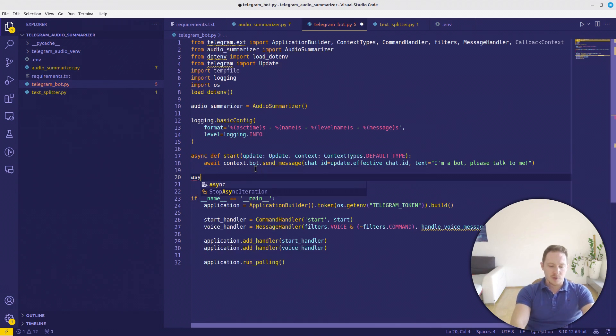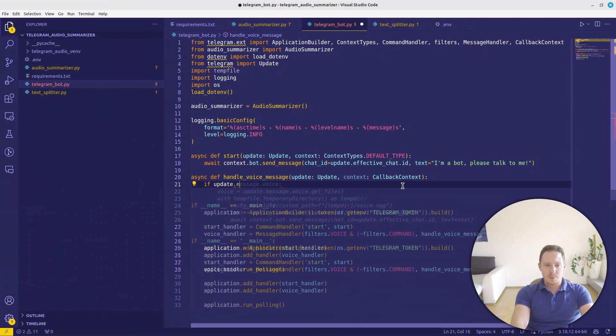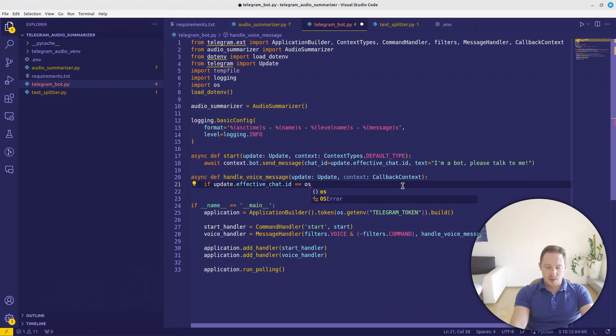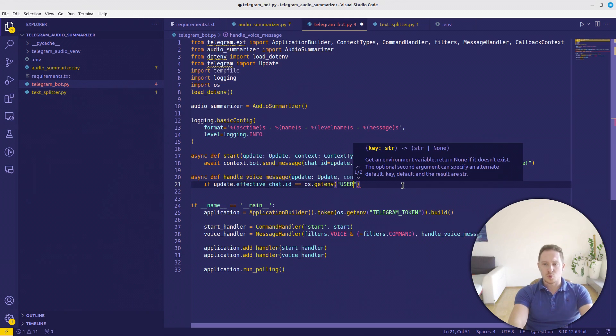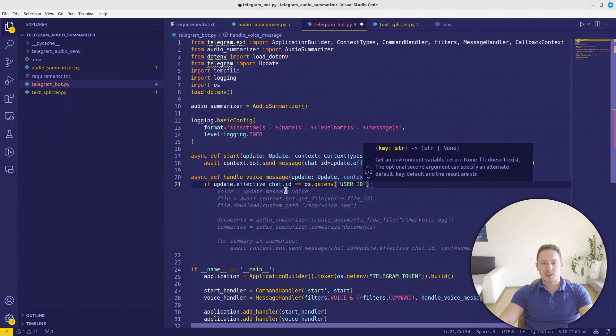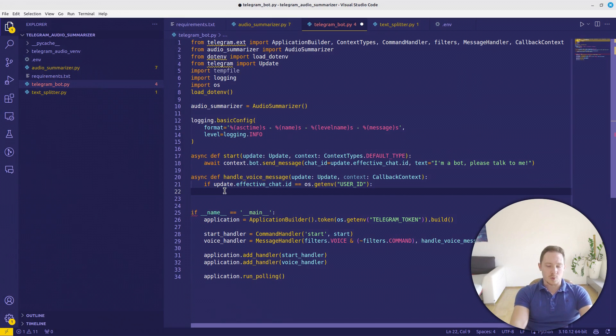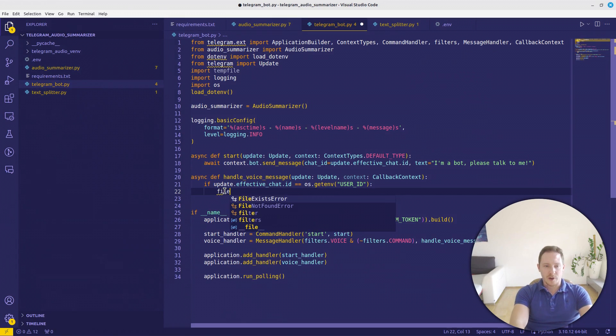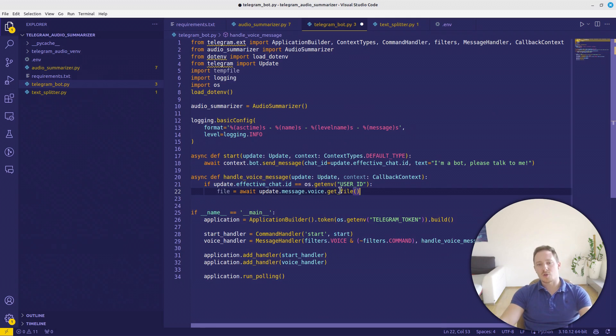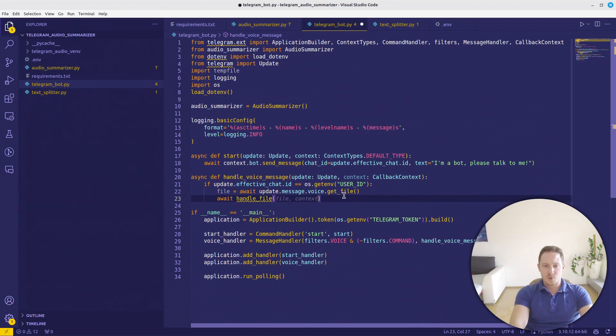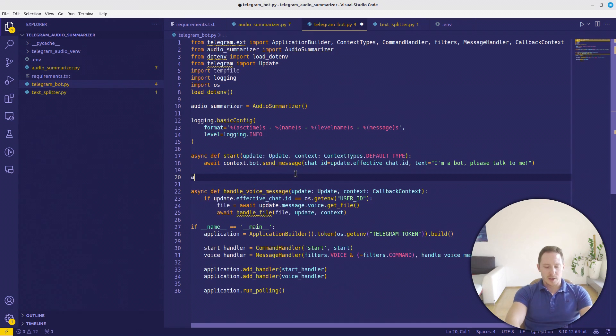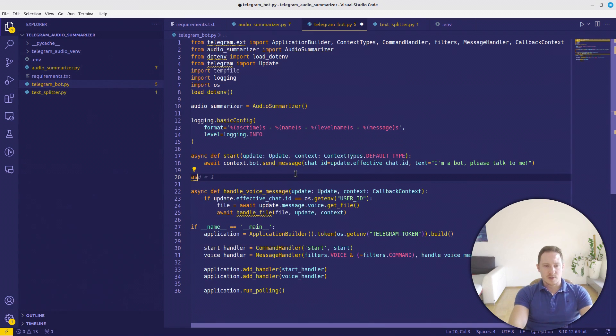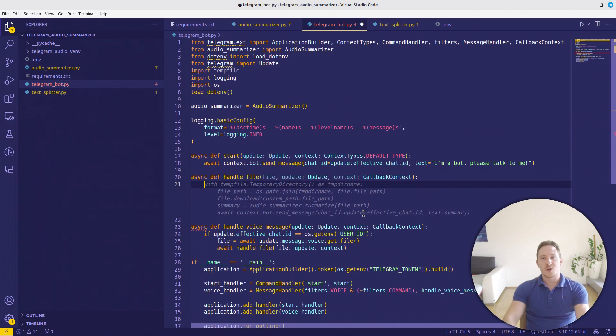How are we going to define the function? What we're going to do here first? We're going to check update.effective_user.id equals os.getenv from user_id. So we defined in the env file our user ID. And we're checking if it is us who is sending this message. And if that's the case, what we need to do here now, we want to get the file, which will be await update.message.voice.get_file. And we need to define another function, handle_file, which will get the file, the update, and the context. Let us define this new function, async def handle_file. Again, file, update, context.